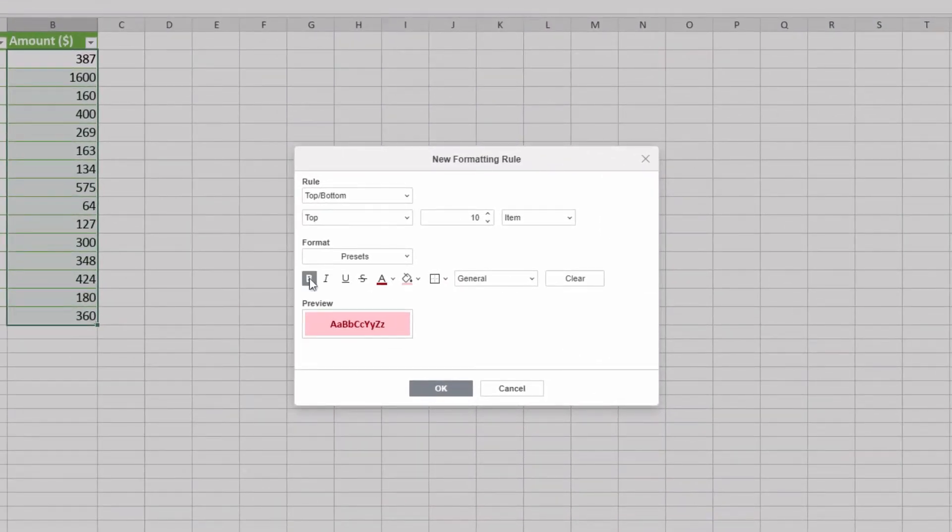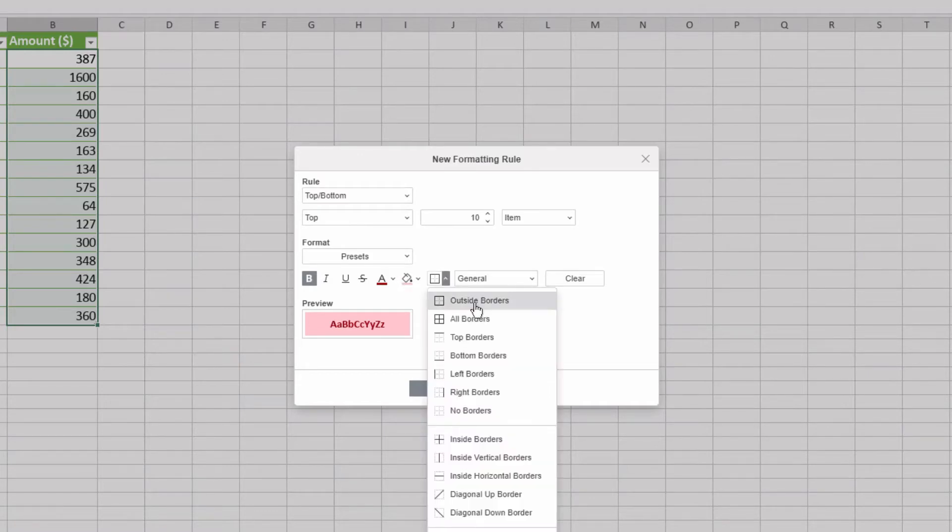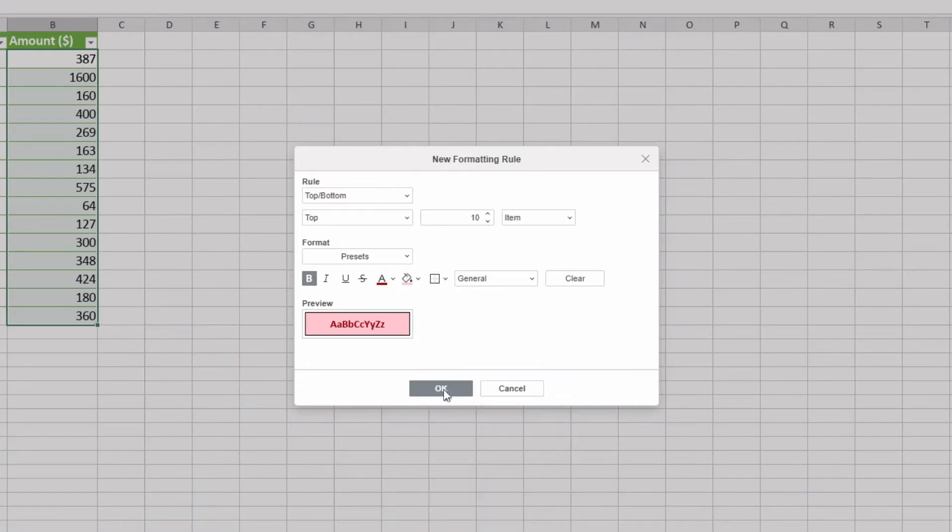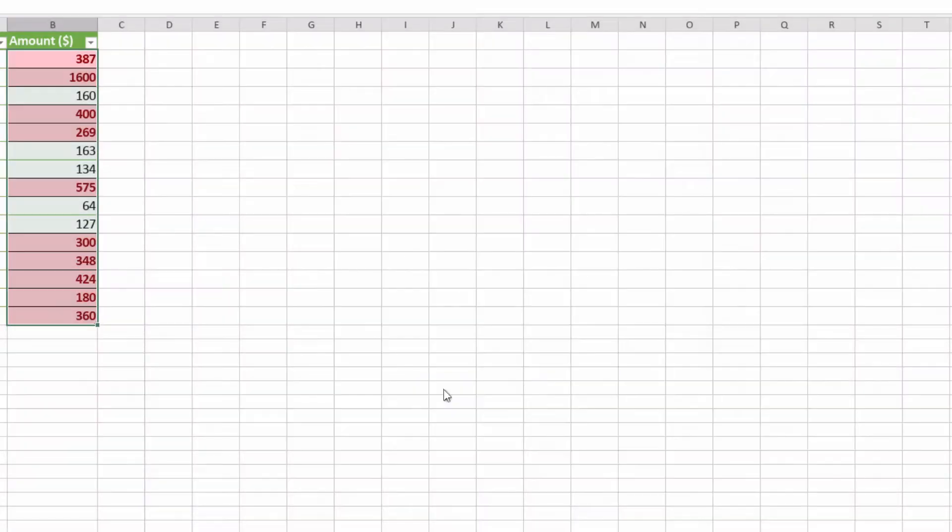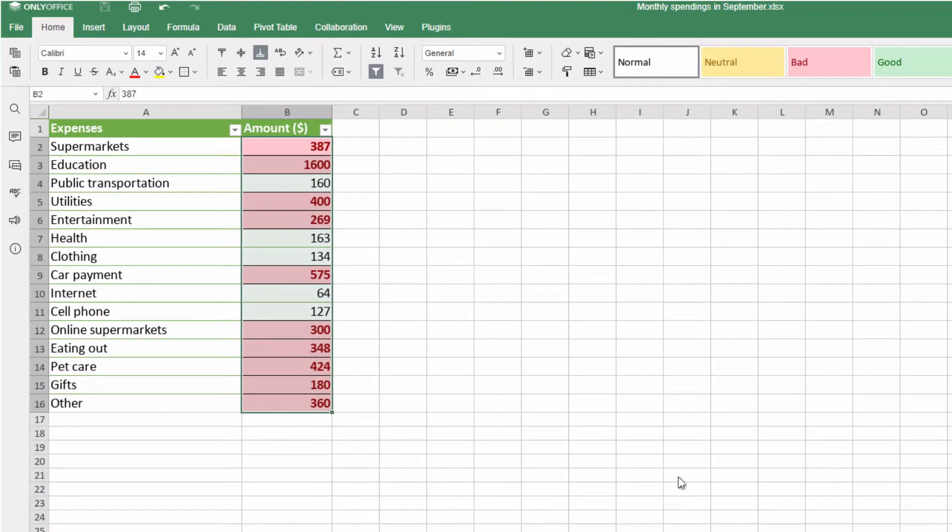Choose how to highlight values. Let's use Bold, Red Color, and Outside Borders. These purchases were the most costly ones.